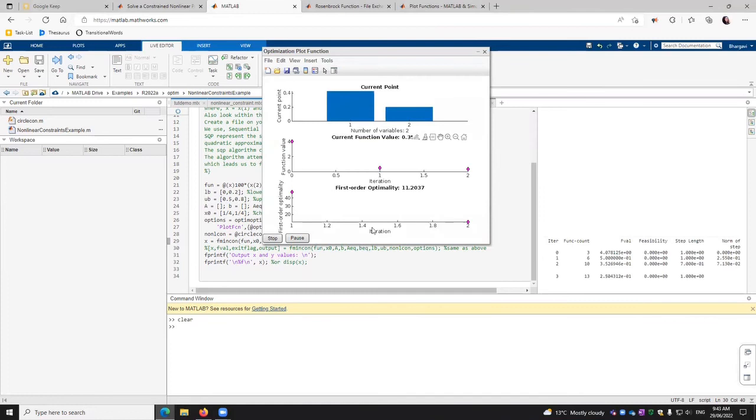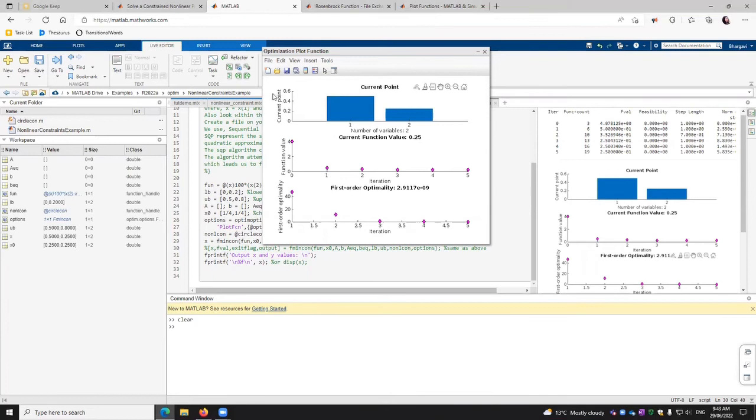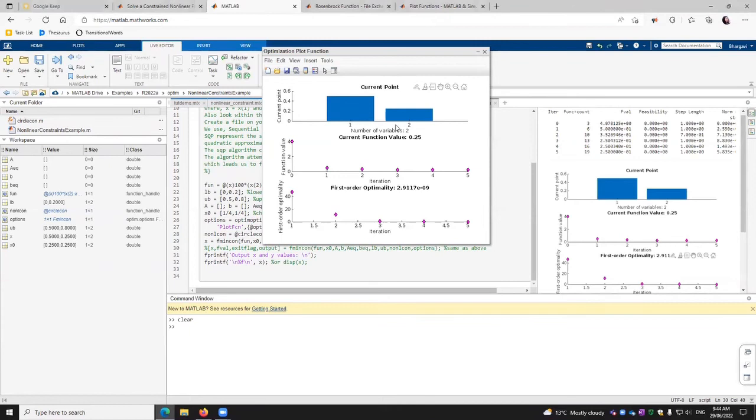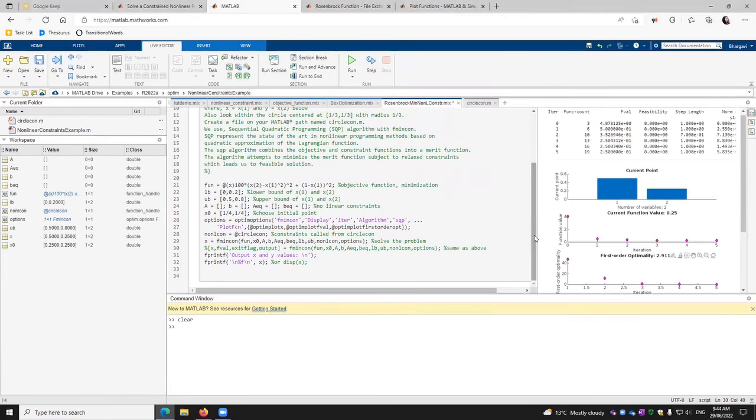We get our values displayed. We can see here that our graph is getting filled up, presenting the current point function value and first order optimality. These are the iterations, and we are getting the first and second x value here.